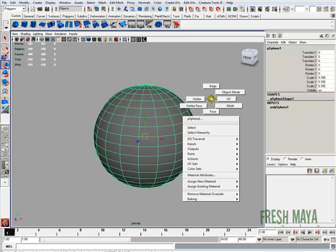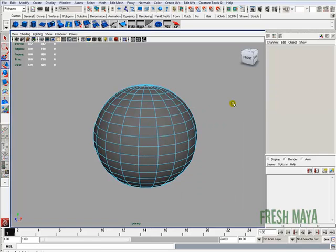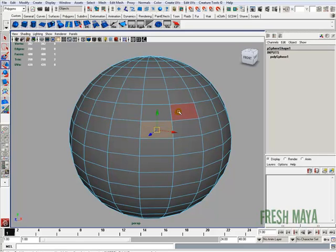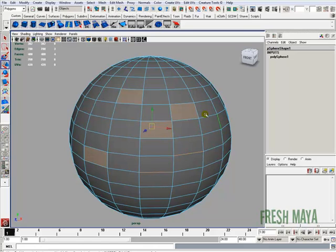I can right-click the marking menu that pops up and select multi. Now I can just go in here and select faces, I can select edges, and I can select vertices.